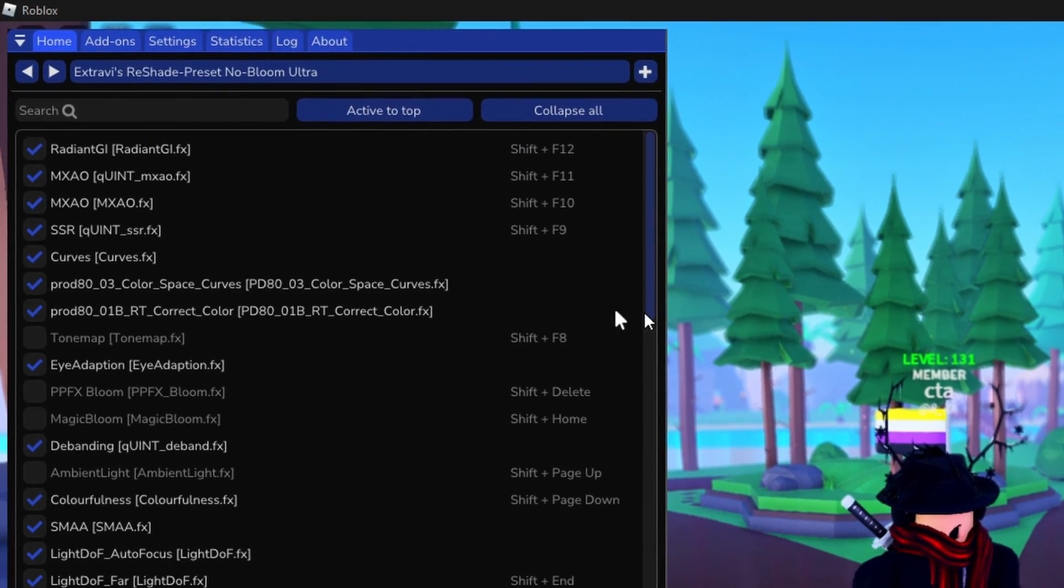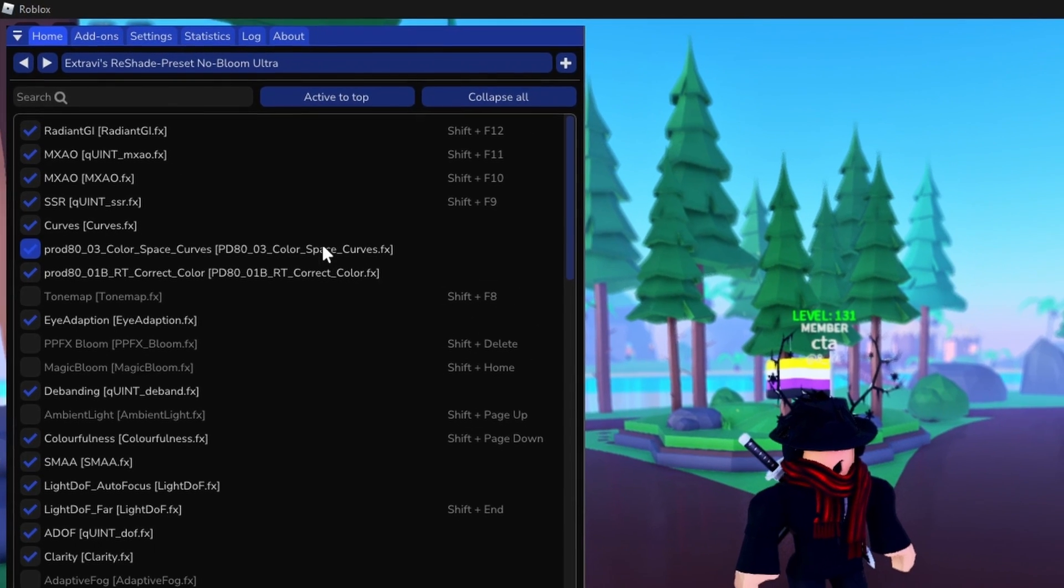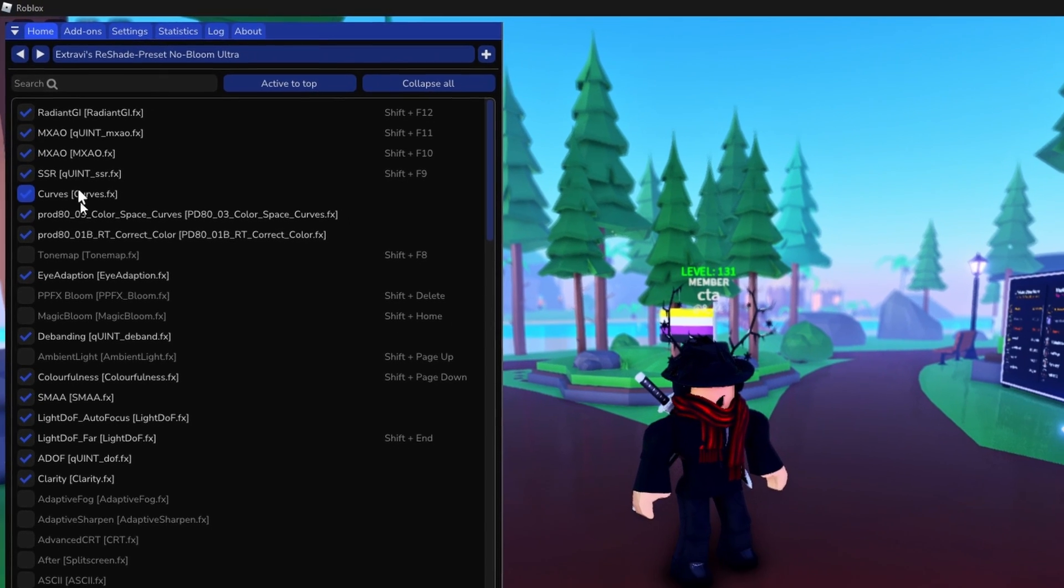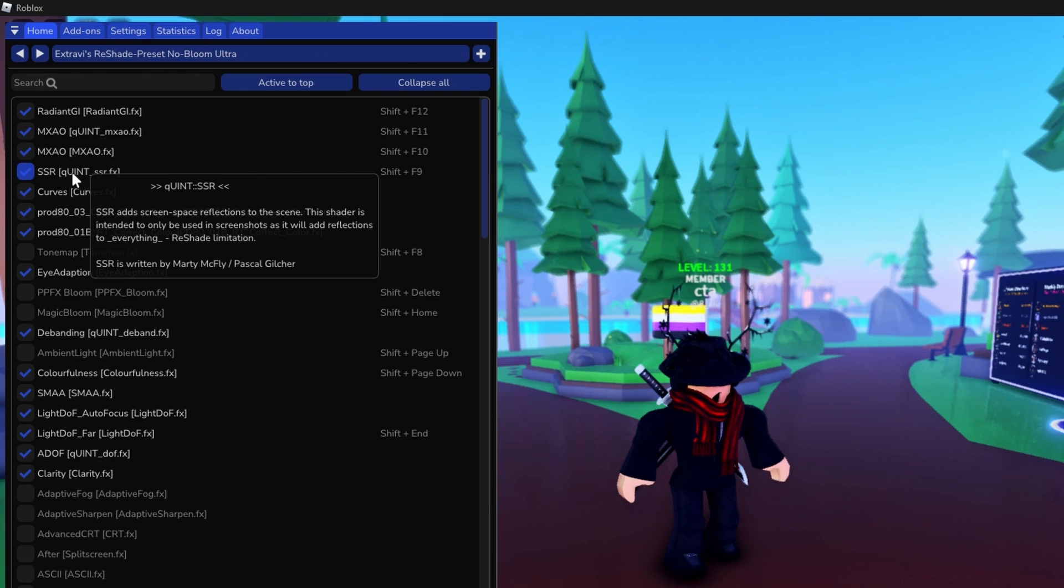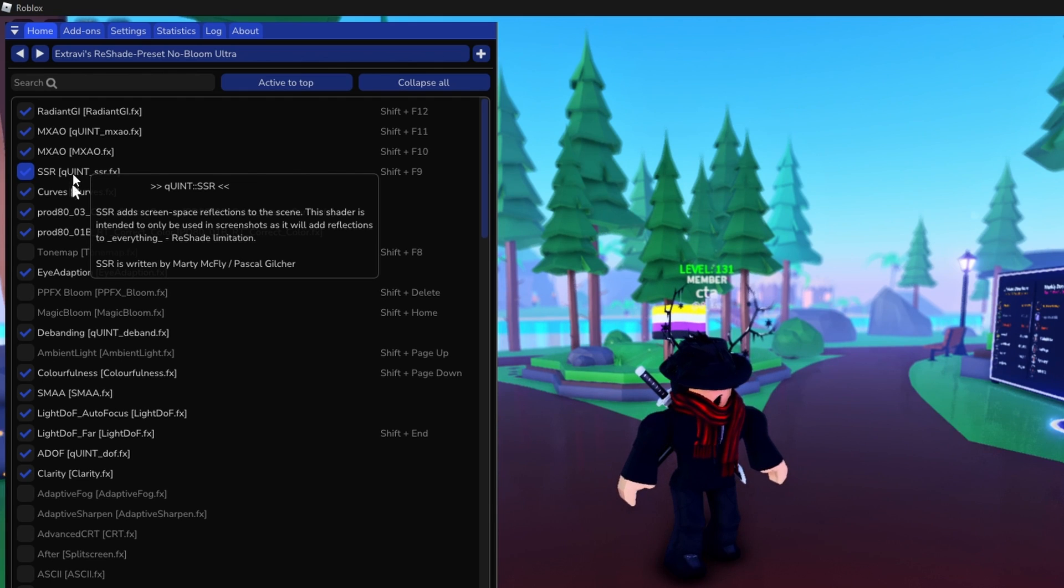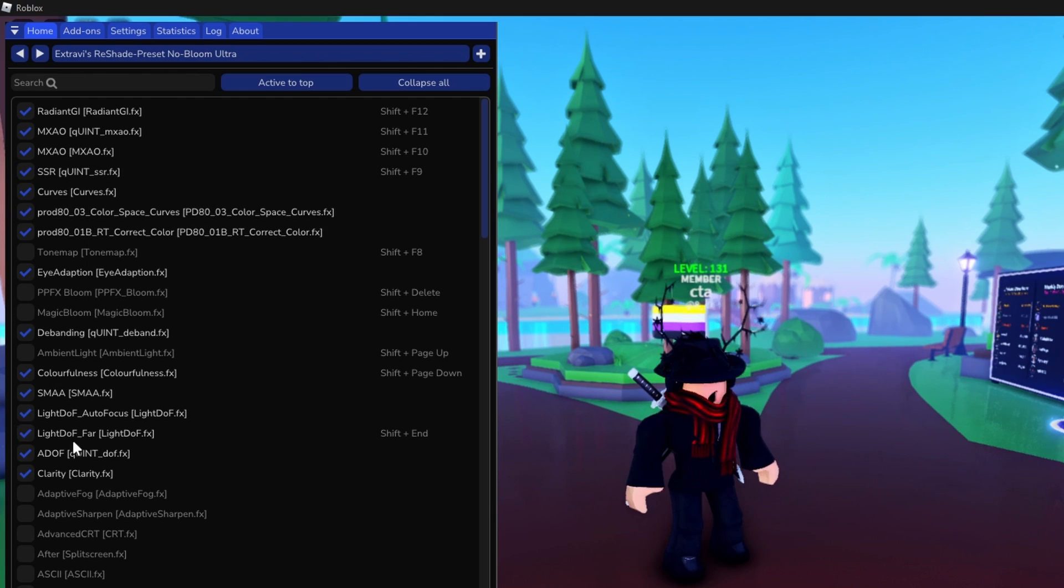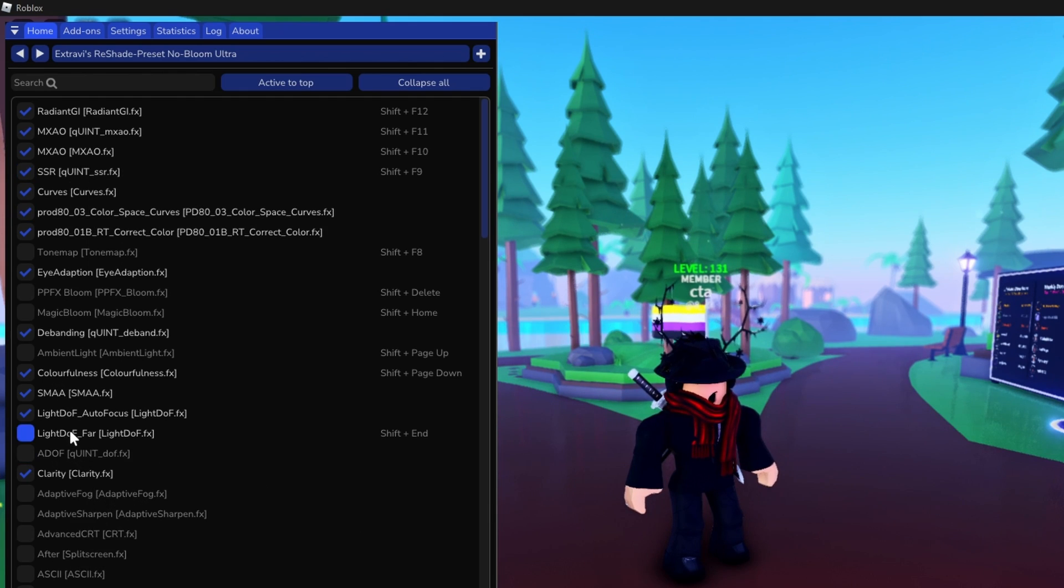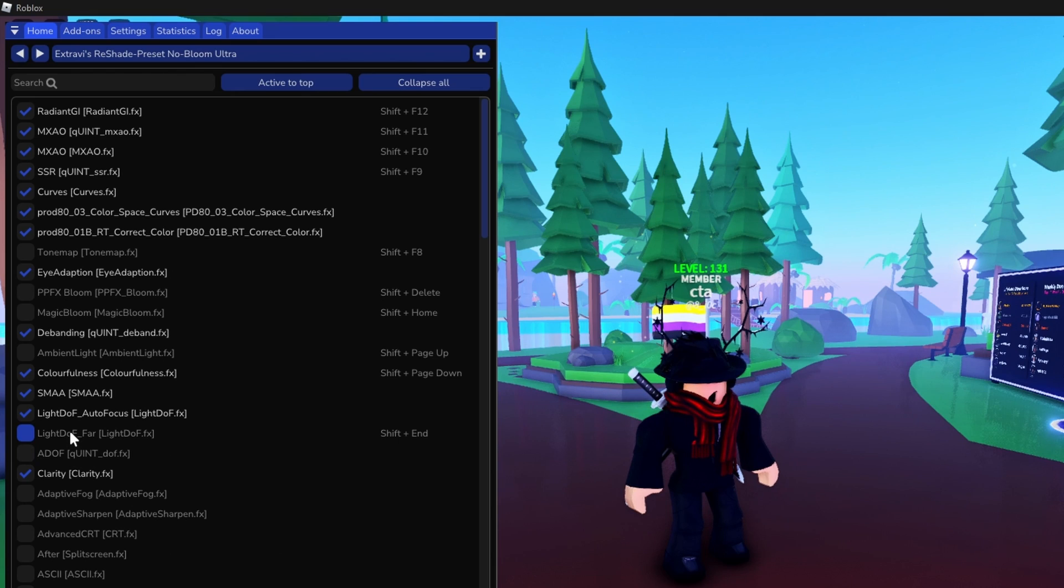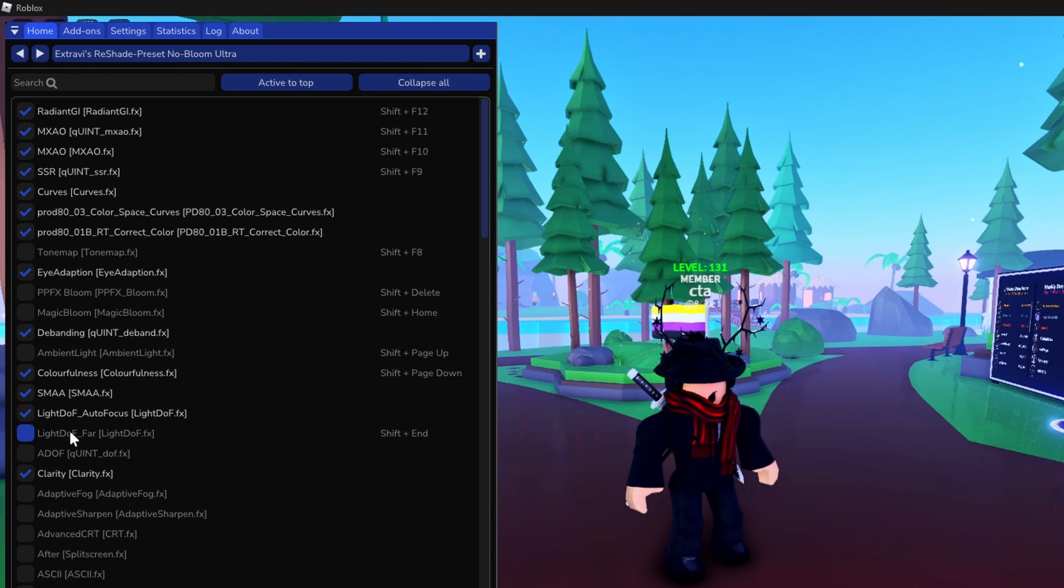If you would like to disable effects such as reflections, just turn off SSR, and if you want reflections again, just re-enable it. If you do not like blur, disable DOF and light DOF and then you will no longer have blur.